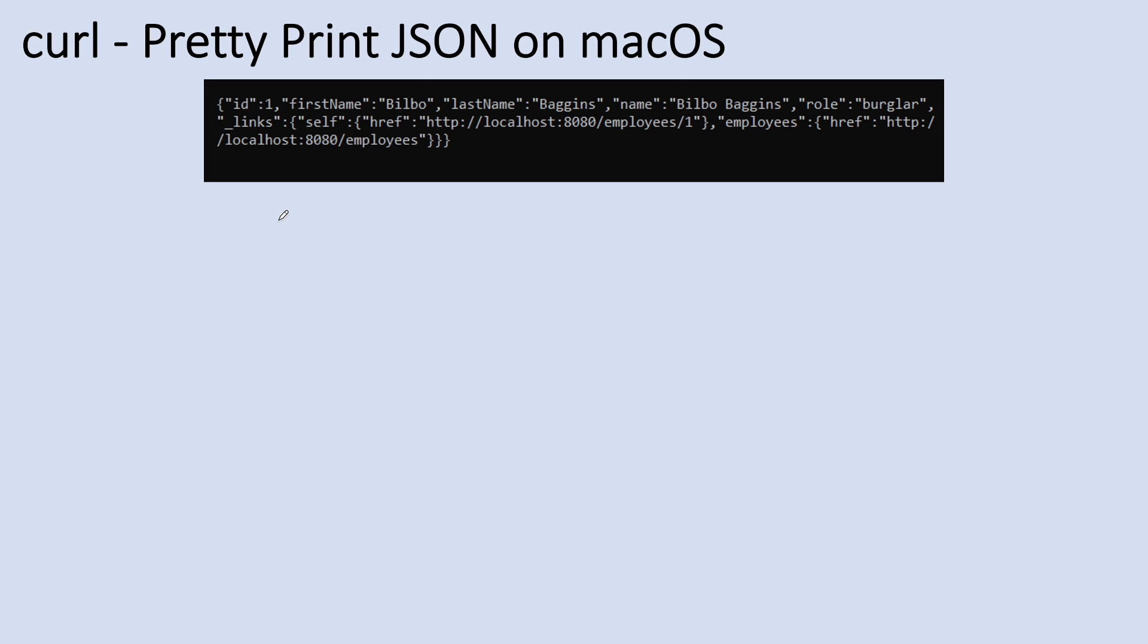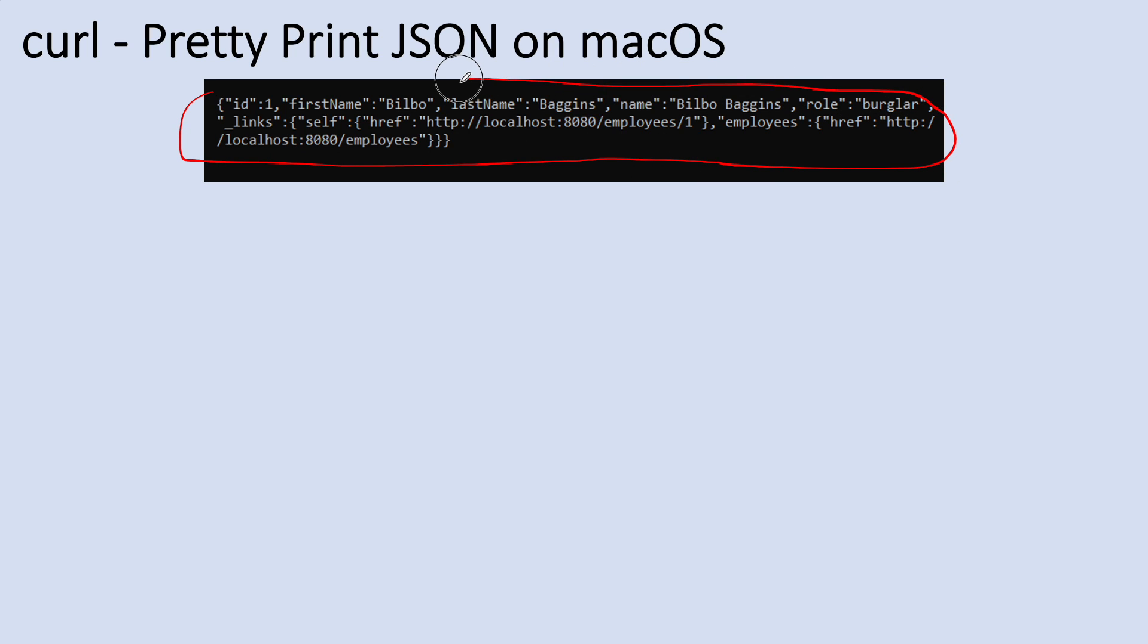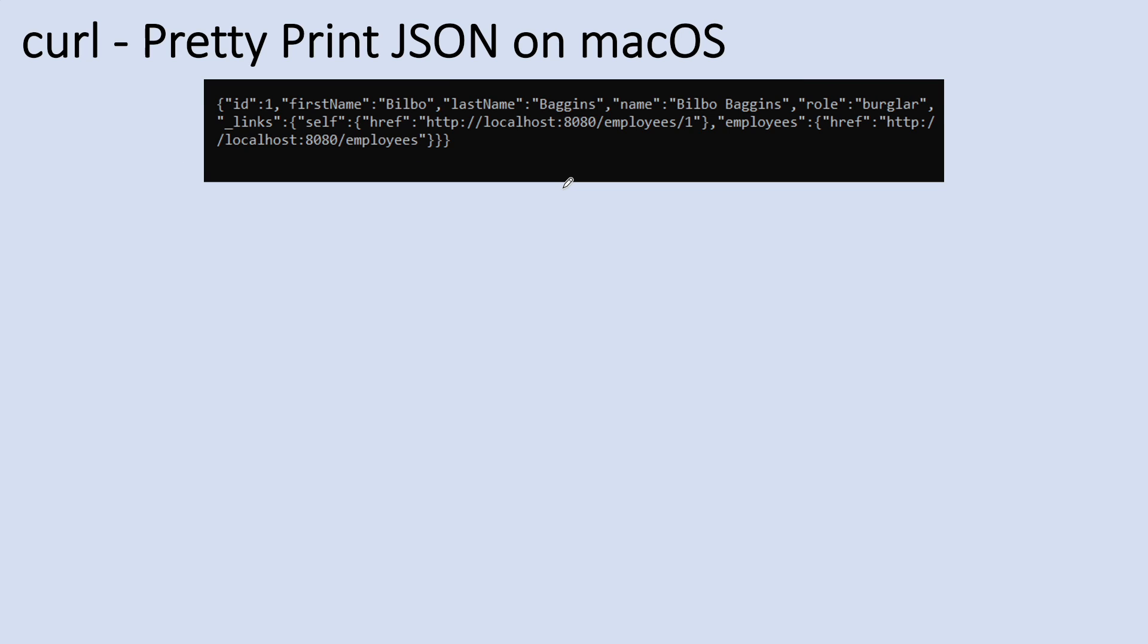It would look like this if the response is a JSON document. You see, it is difficult to read, difficult to understand, especially if the JSON output is very long. So obviously we want to have the JSON output formatted nicely like this.